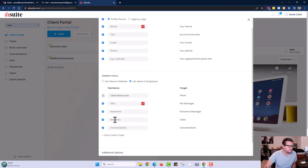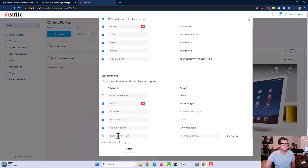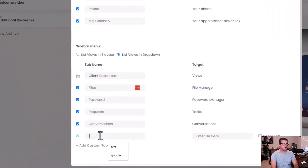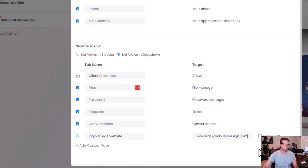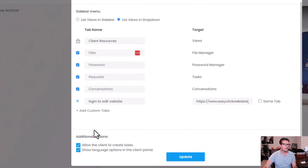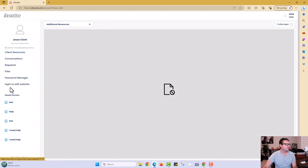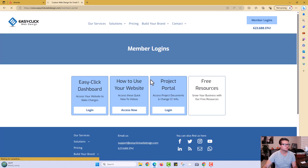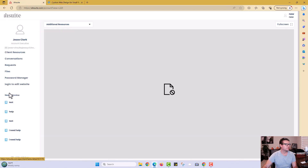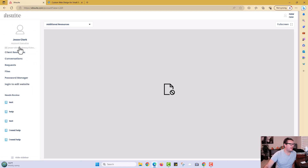The sidebar tabs are on by default and you can turn them on or off, or add a custom tab. For example, I could add a tab called 'Login to Edit Website' and put in my website URL, then choose whether it opens in the same tab or a separate tab. After updating and refreshing the portal, you can see 'Login to Edit Website' appears, linking to whatever page you want. That's how you customize the client portal.